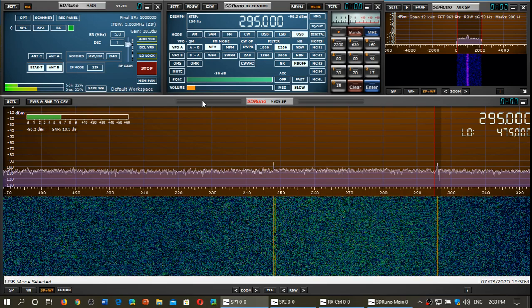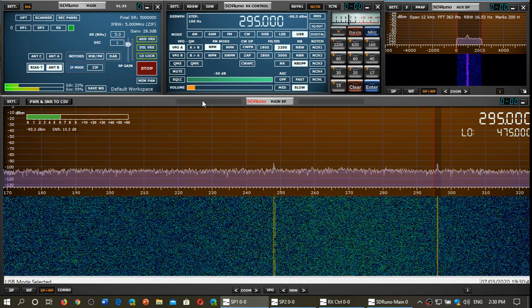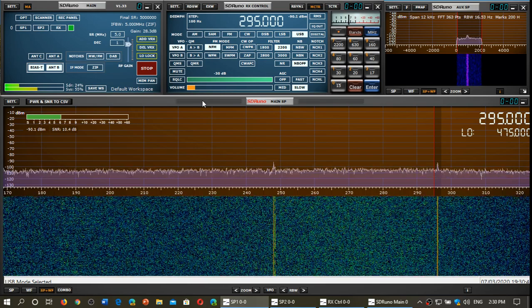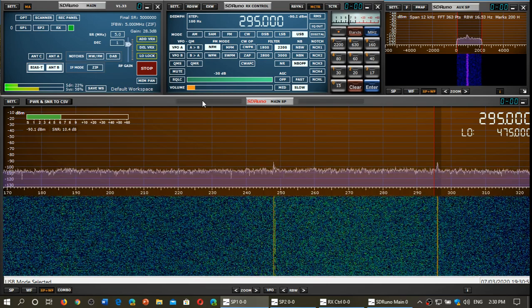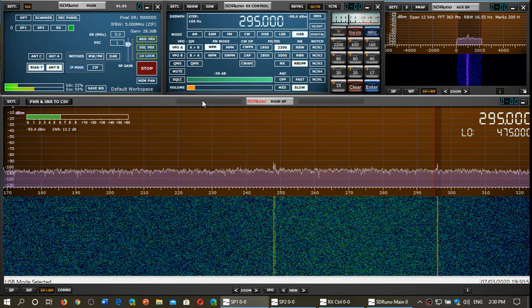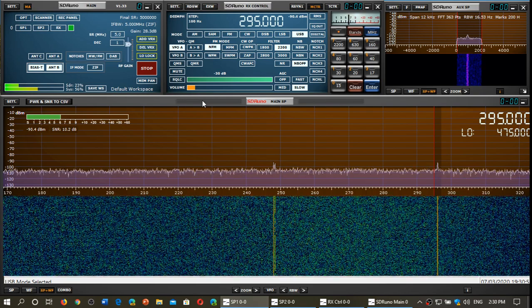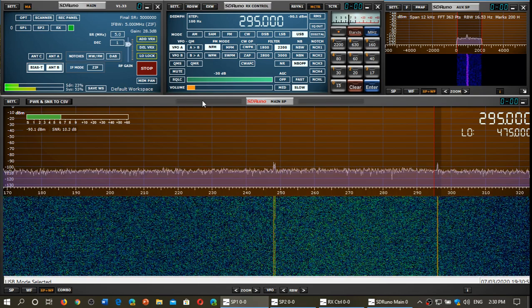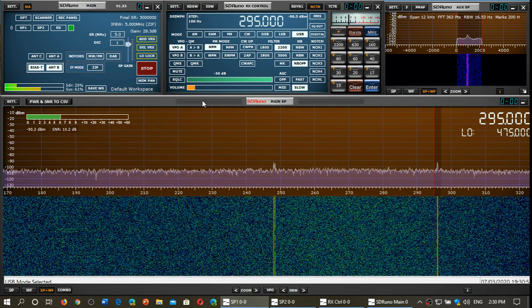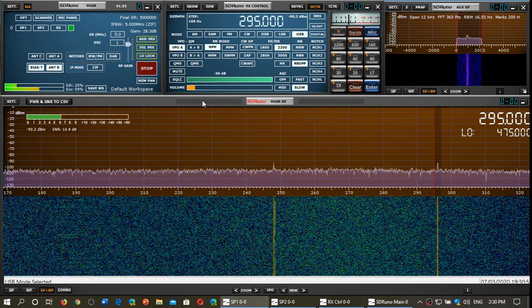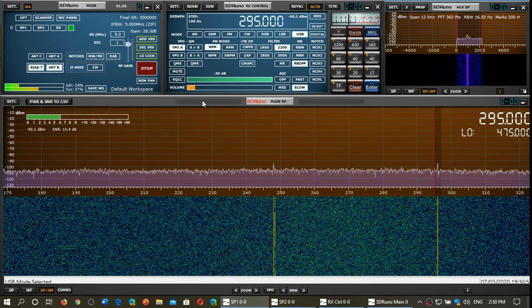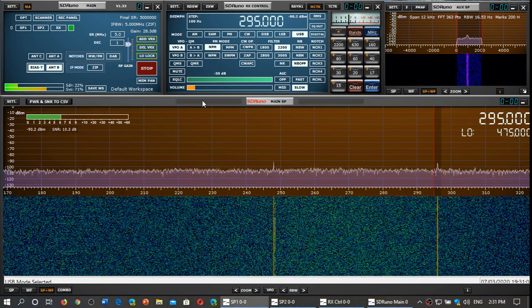Somebody somewhere worked on the circuit design and said we can make this better. It definitely is on many frequencies. I'm going to continue testing. As I'm going to play around with the antennas tonight, I'm going to be switching between MLA30 and MLA30+.